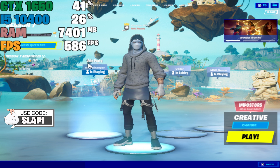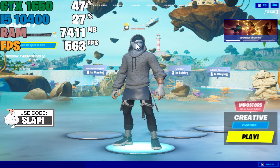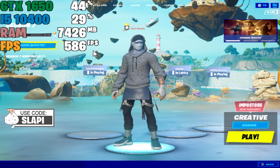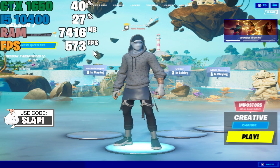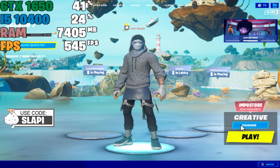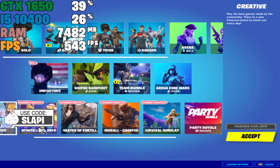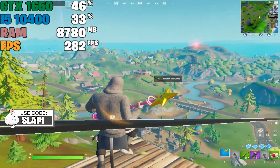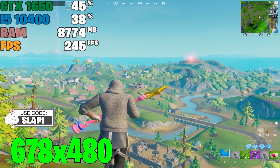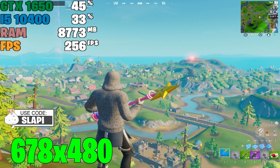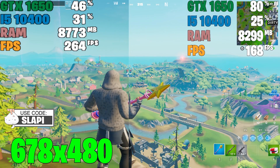As you can see, we have the resolution applied — it looks weird because it's a very low resolution. Now we're going to go into Fortnite and see what we get. I'm going to test this resolution versus the native resolution in Battle Royale.